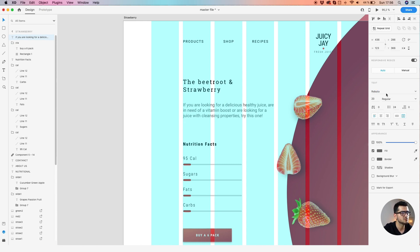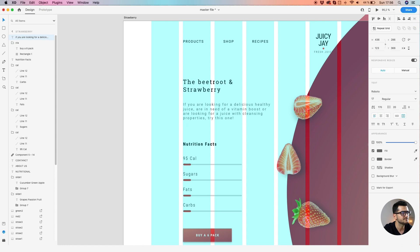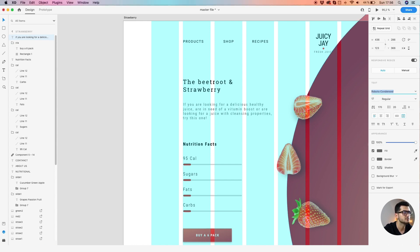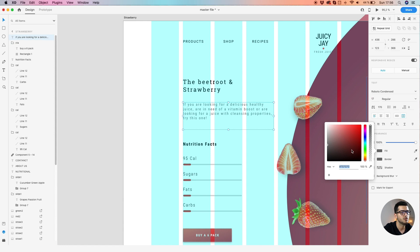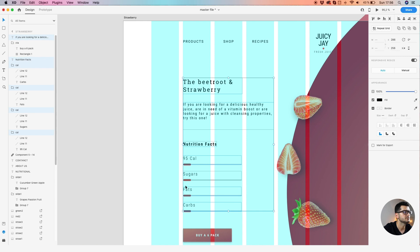I'm going to use Roboto, size 17. We're going to use a big letter spacing. And we're going to use Roboto Condensed, Black. They're all aligned to the grid.